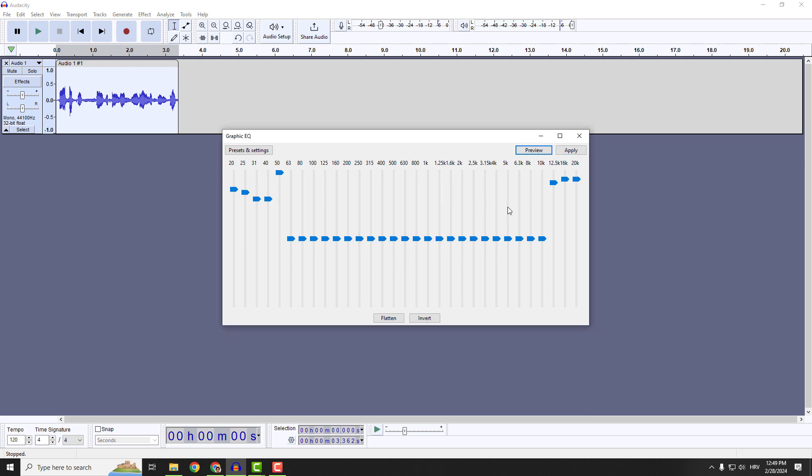So you will sound more like you're coming from the other room. You can play with all these sliders over here. But if you mess something up, just click flatten.